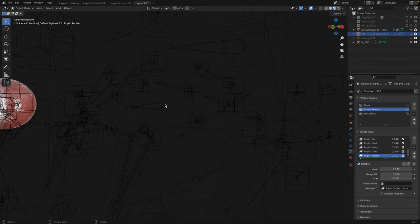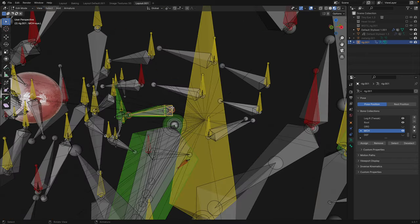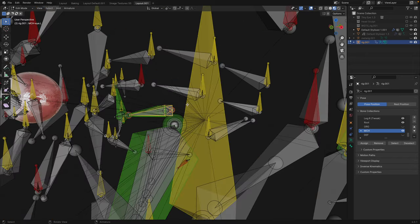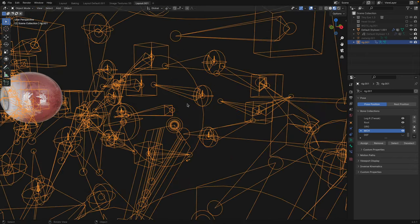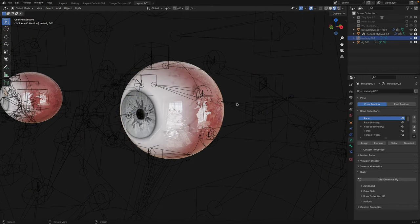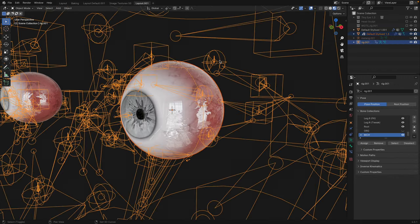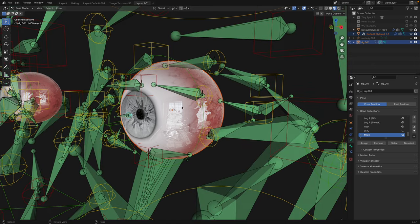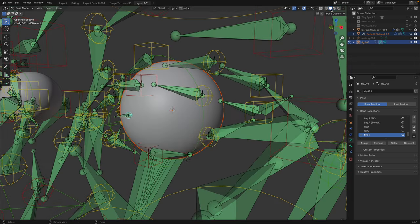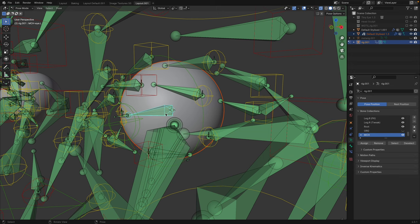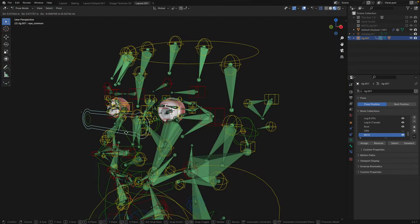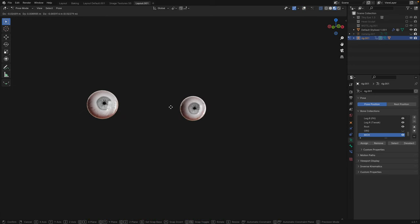I'm going to hide the eye again and let's select on the bone, hit Tab and select MCH Eye.L. Go back to Object Mode and unhide the eye. Let's hide the meta rig. Select the eye, then select the rig. Ctrl-Tab to go into Pose Mode. Let's go into Solid Mode and turn on the X-Ray. Make sure that the eyeball and the bone are selected. Then hit Ctrl-P and set parent to Bone. And that's it. Just do the same thing on the other eye and you're set.